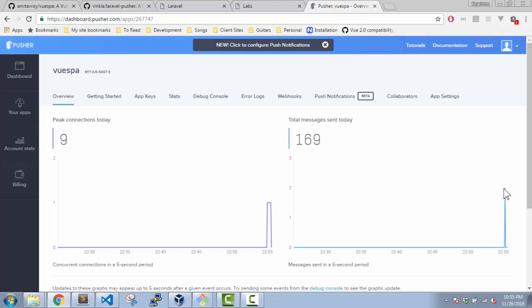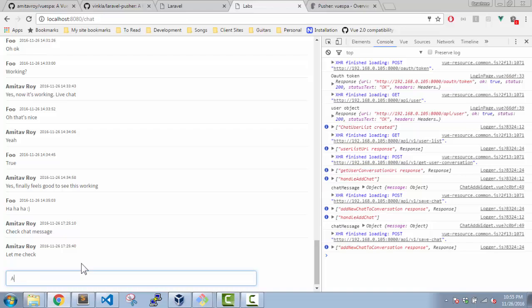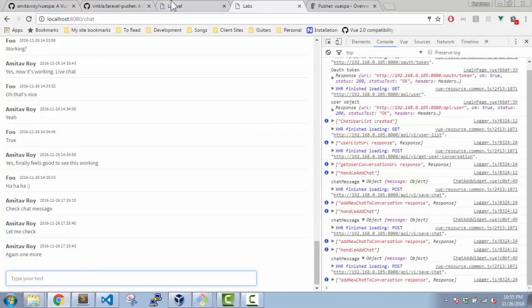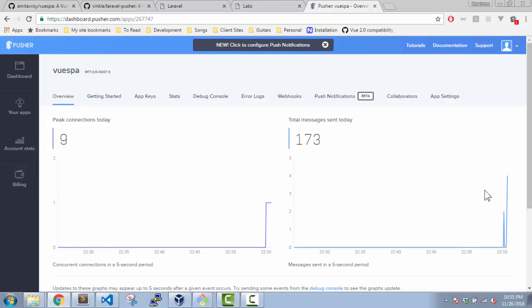Messages today, so recently I have created a message. Let me check, again one more. Okay so two. Do we see any activity? Yes we do, which means our code is working. The messages are being relayed, so yeah, this is the server side implementation of Pusher where,